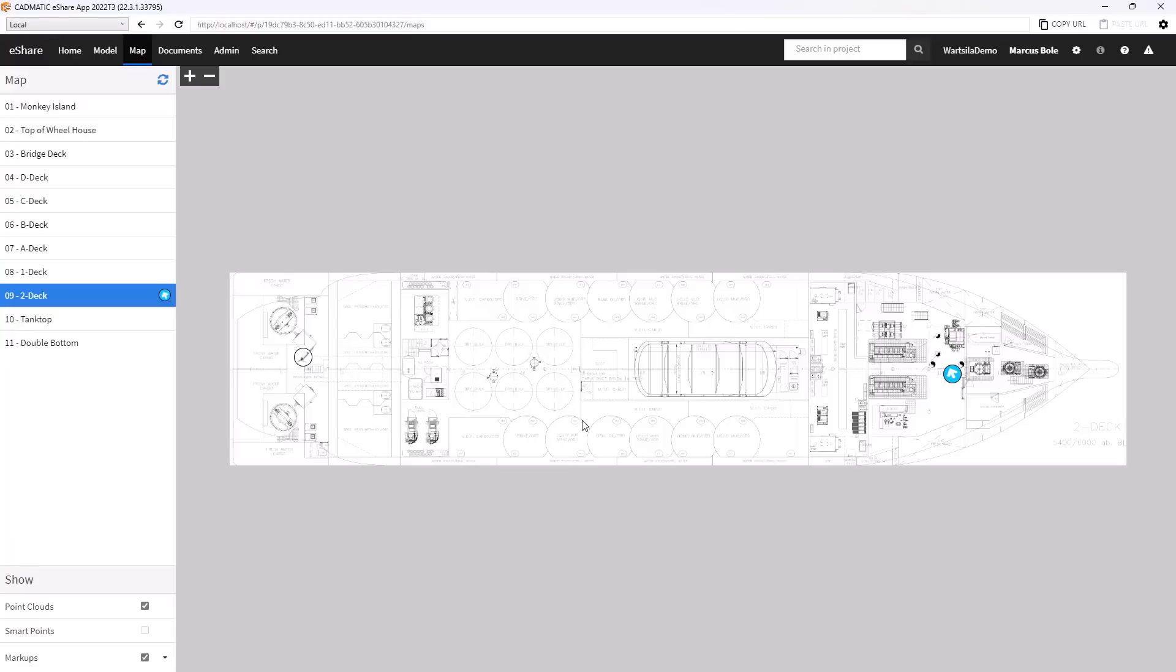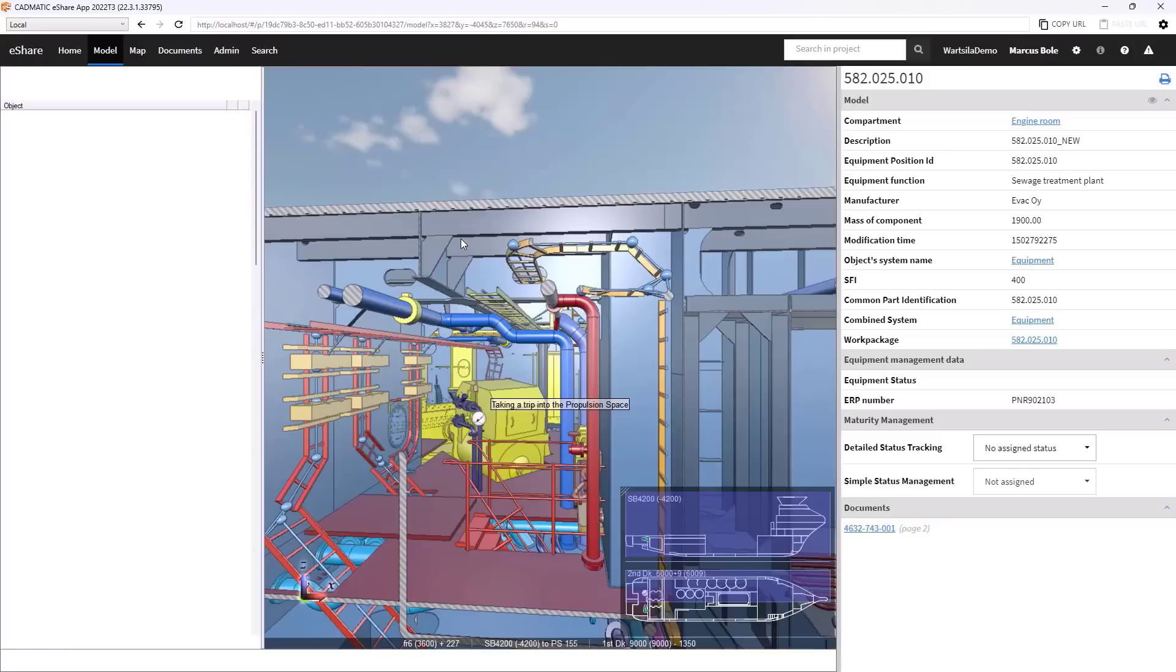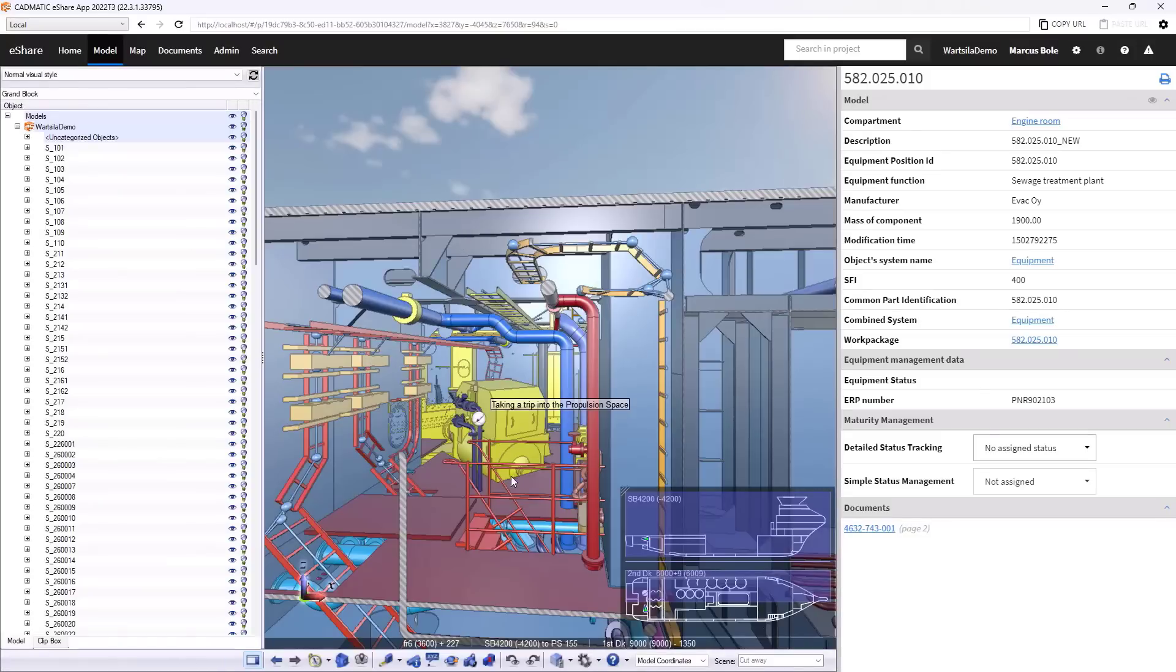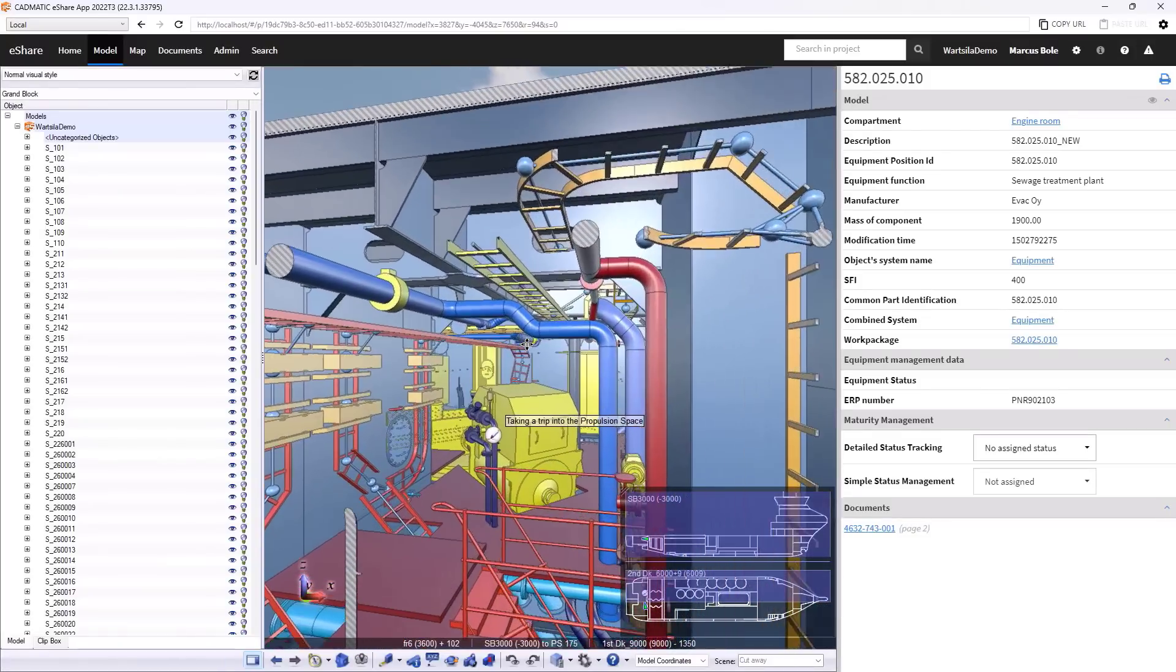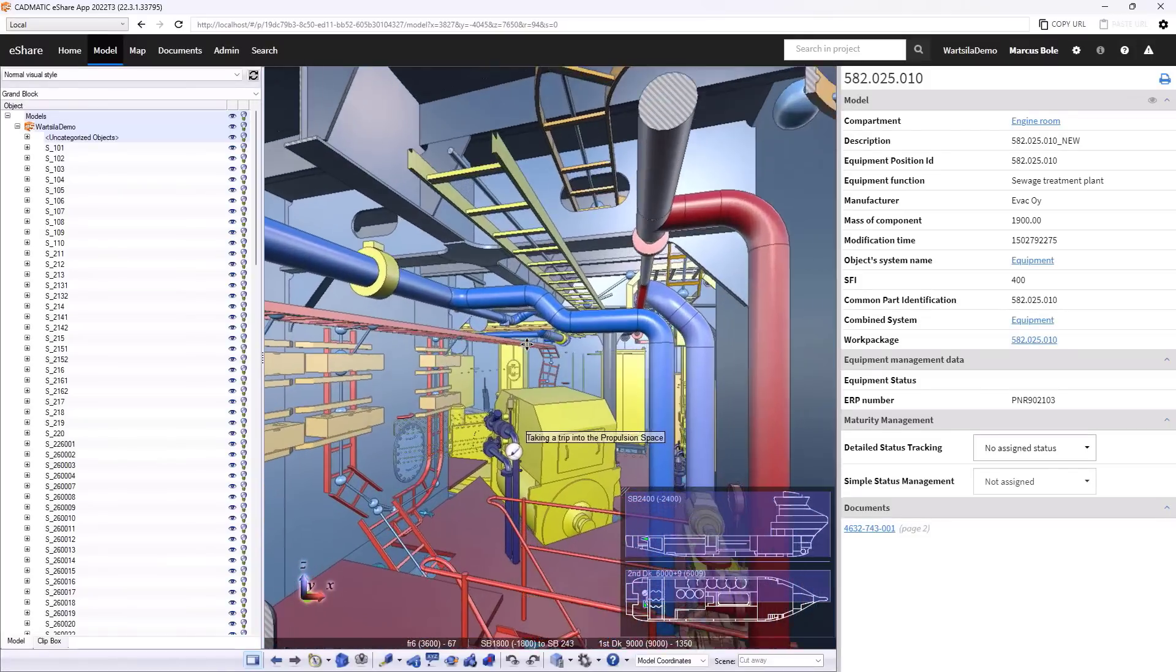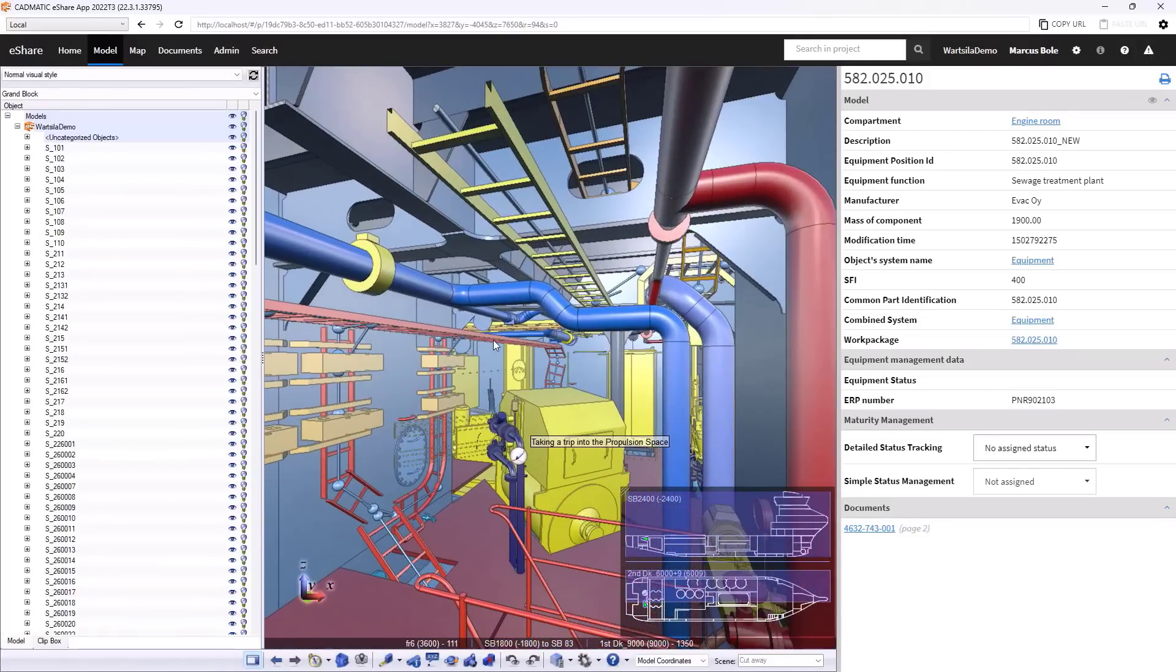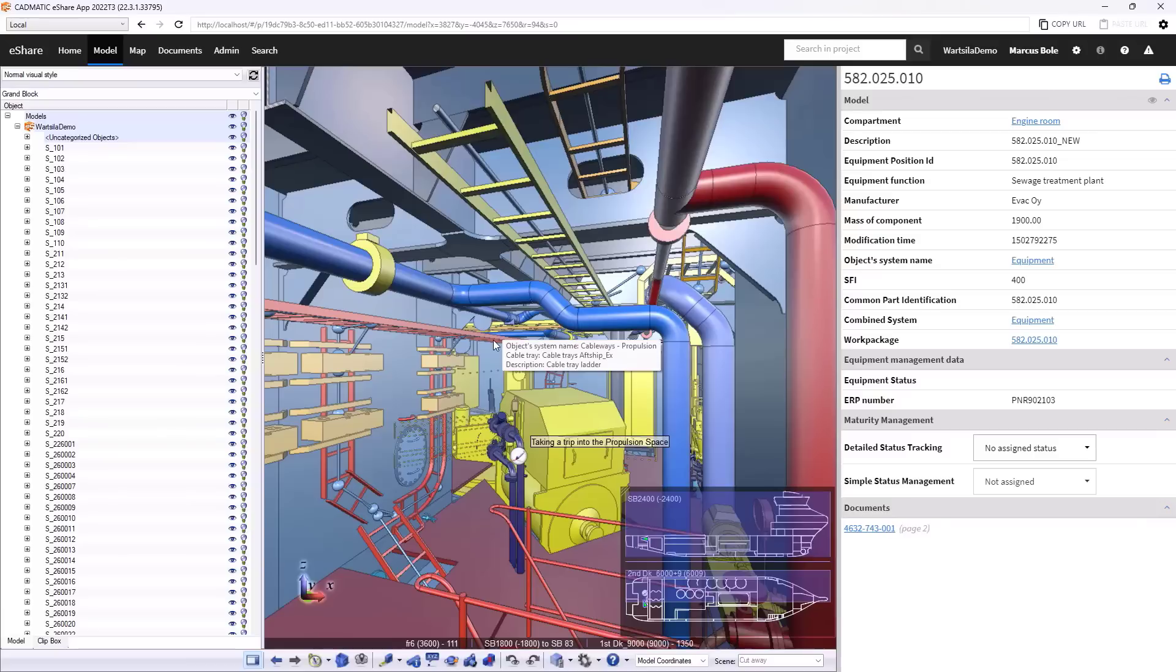But it also allows me to position the camera in a particular location in the ship. So I'm going to click in the propulsion room and draw a camera object. And we can see here the next place that we're going to jump to, we're going to get a bit interested around some of the systems in this area of the vessel.